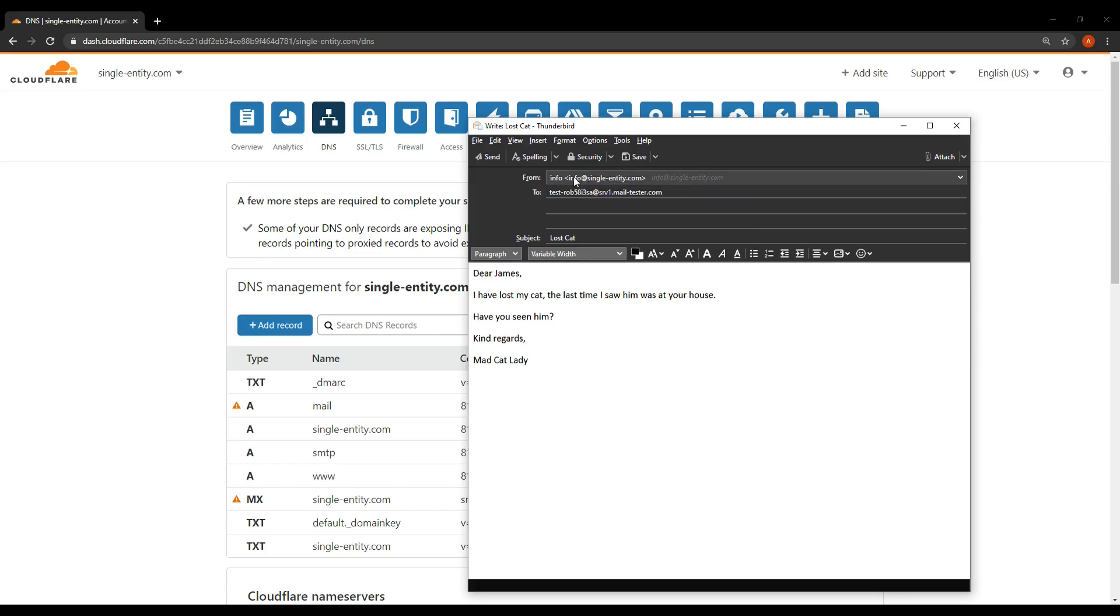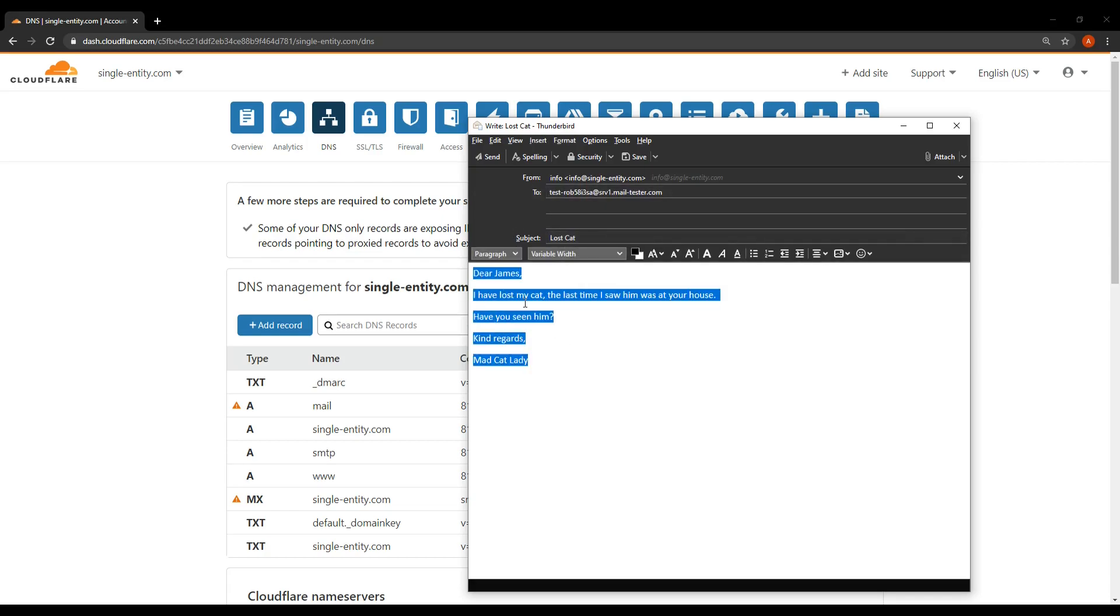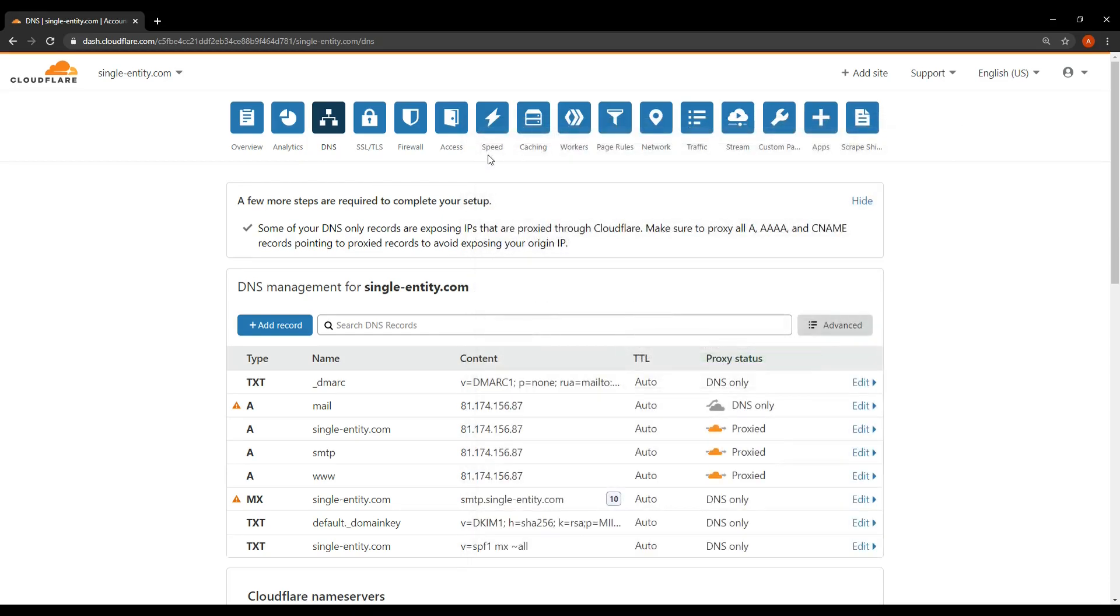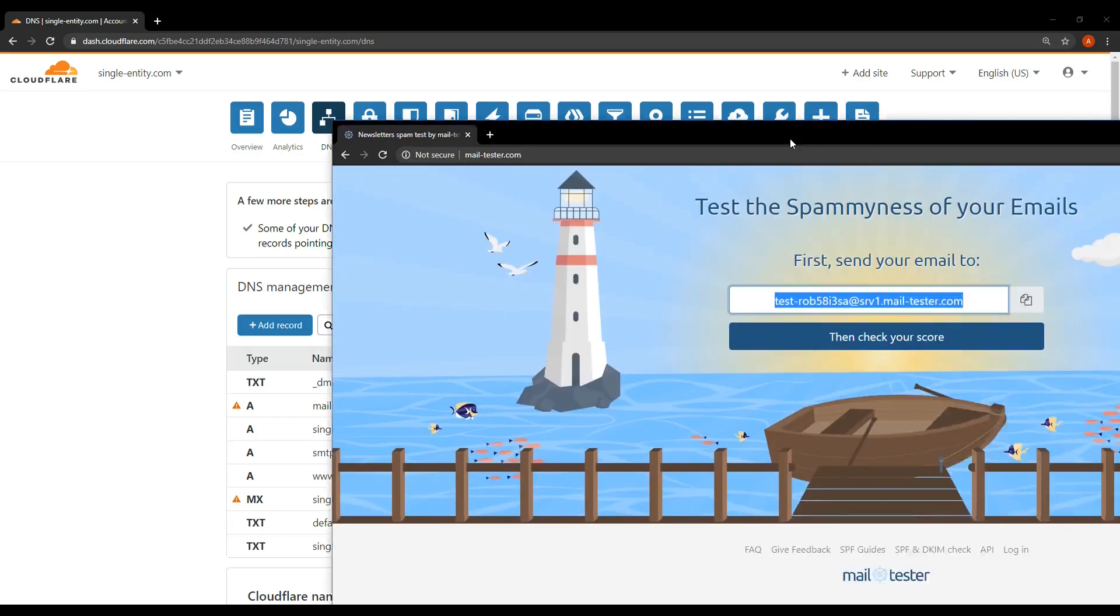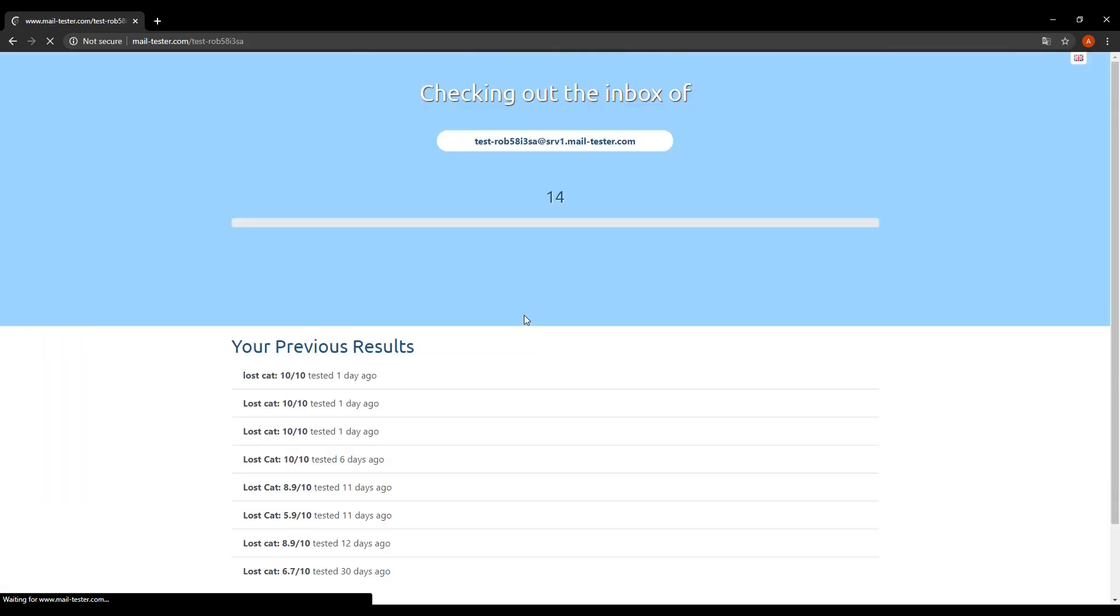So I'm actually sending it from info@single-entity.com in this case. This is just another user I created but yours will be pi@your domain. So I'm sending it from this account and I'm sending it to mailtester.com. This is the link that's presented to me on the website and I've just created losscat as a subject and then a very standard bit of fun email and I'll click send. Okay great. So the next thing I need to do is open up mailtester which I also have off screen here. Bring it over and click check my score.